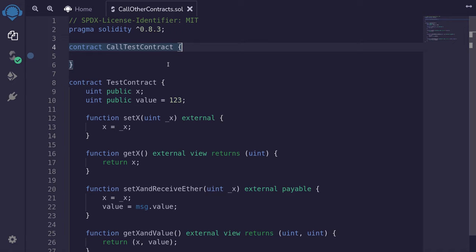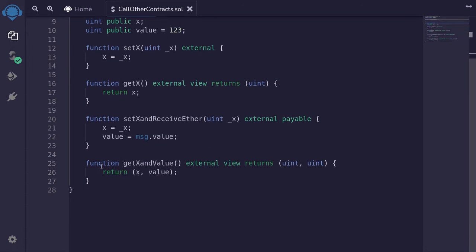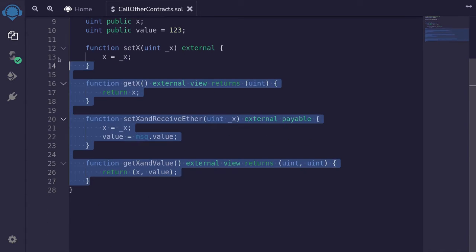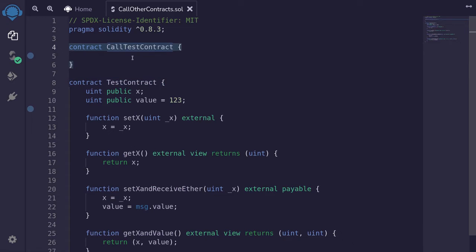Let's look at how to call other contracts from a smart contract. Here I have a contract called CallTestContract, and from inside this contract, I want to be able to call the TestContract. We'll be calling these functions from inside CallTestContract.